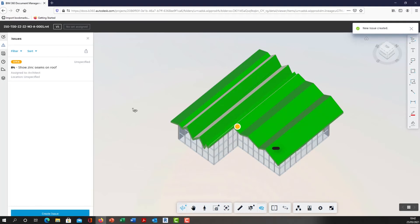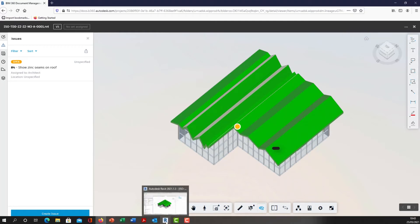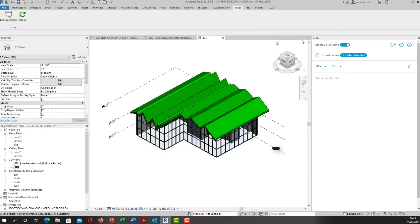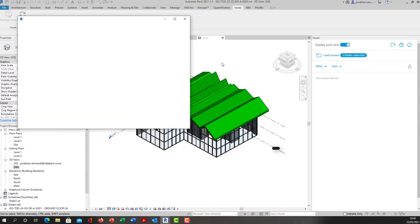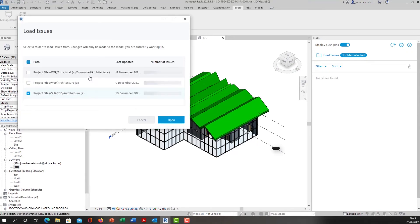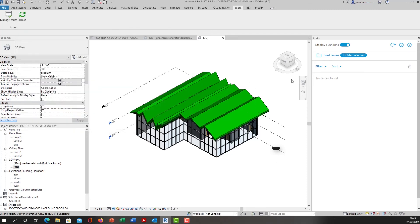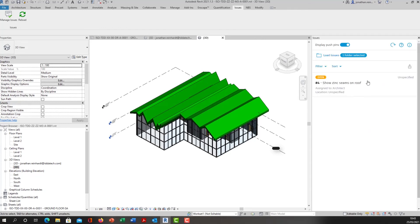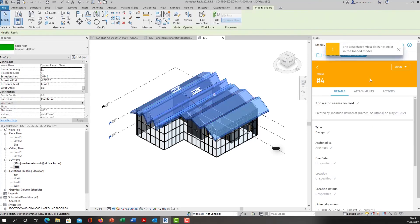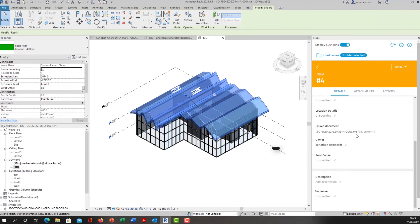This was created in my shared area of a model that was copied from the WIP area. I'm going to go back into my Revit model that sits in the WIP folder and load issues. It will give me an option to load in the issues from the particular area. I can load in issues that are applied to the WIP model, but I actually want to load in the issues that are applied to the shared model even though I have the WIP model opened here. It's going to pull in those issues and there's that issue I just created.